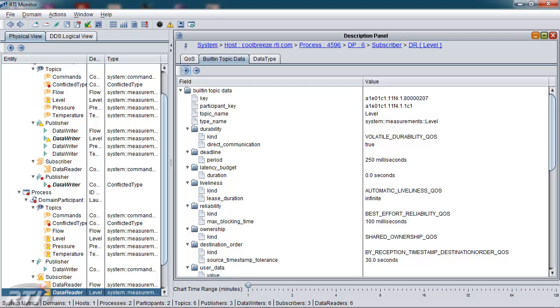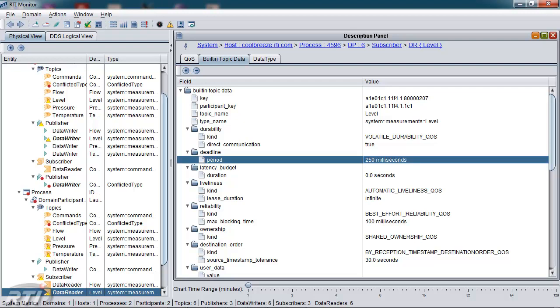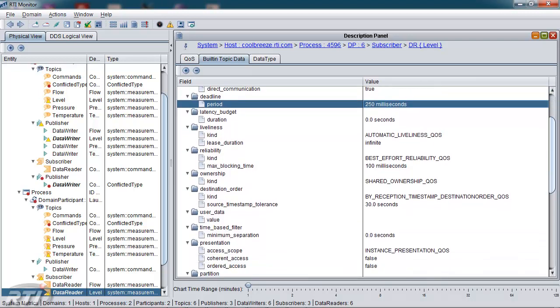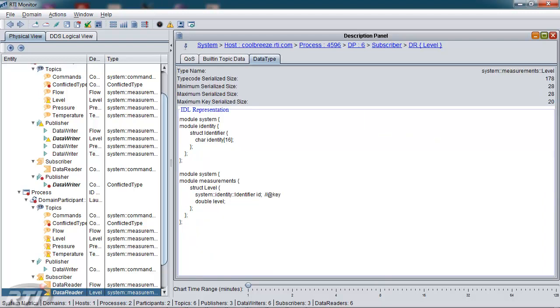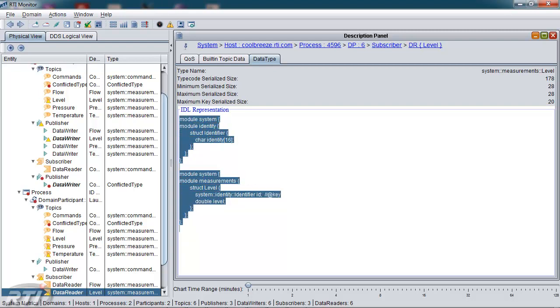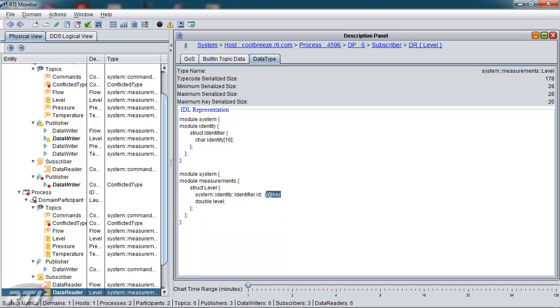The built-in topic data shows all of the discovery quality of service, which is a subset of the quality of service in the first panel. The last panel in this view is the data type. The data type panel contains the type code serialized size, as well as the minimum and maximum data serialized size, which is its size on the wire, and its maximum key serialized size, if the data type is keyed. Lastly, it has the IDL representation of the data type. And as can be seen through this view, there is a key on this type of type identifier.